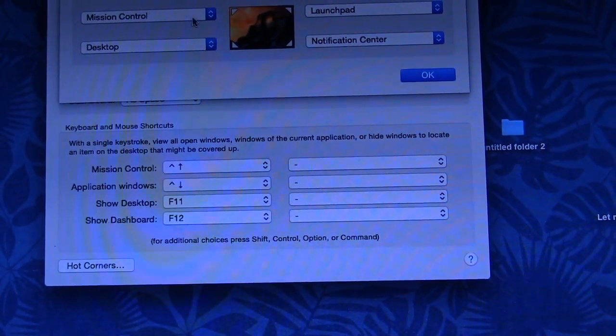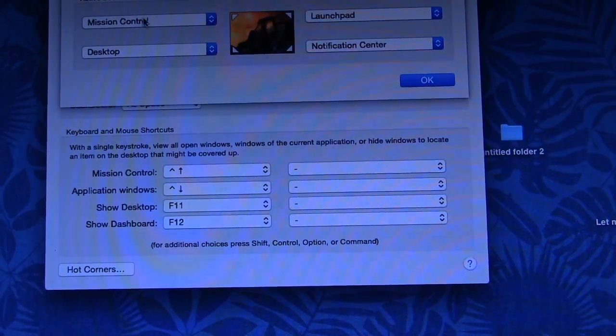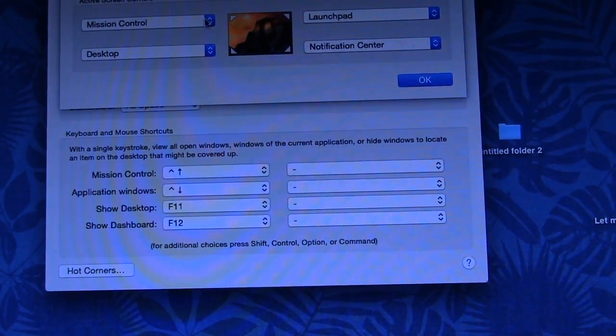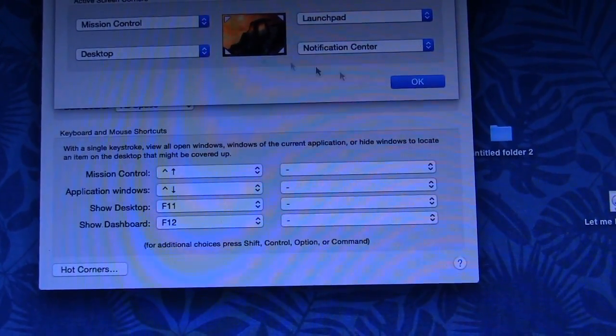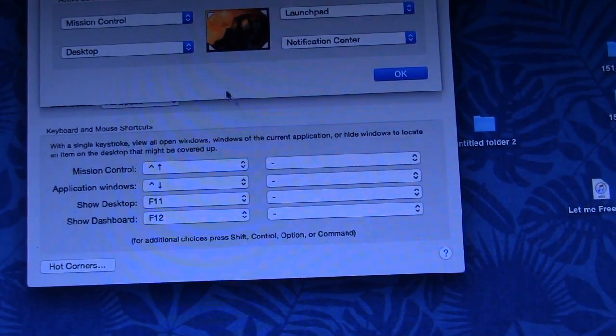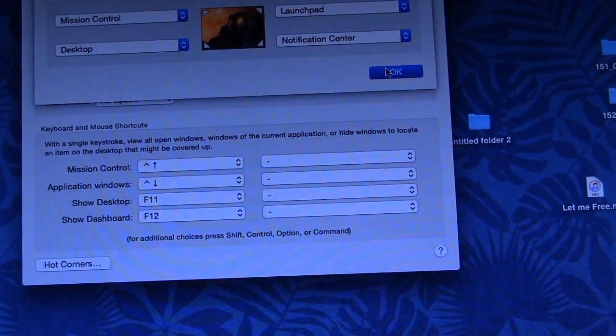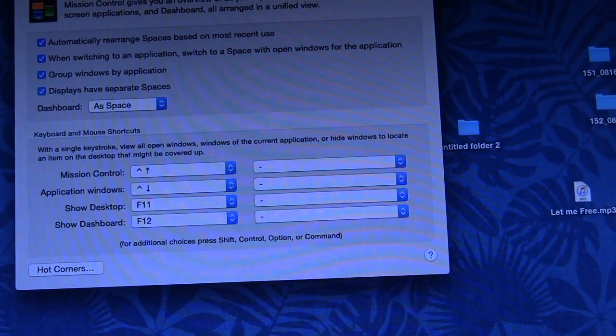And this tells you how to get to mission control, because if you don't have this on, the only way to get to mission control is to click on system prefs, wait till it opens, which is slow, and then go here.